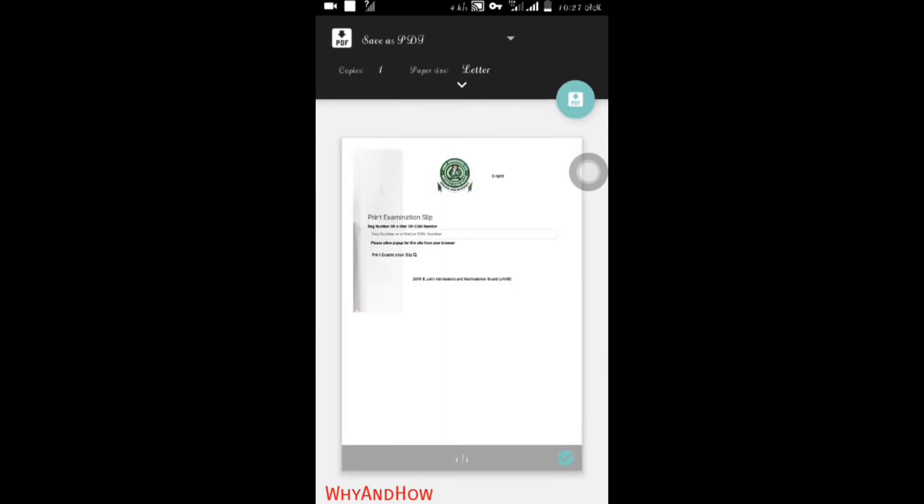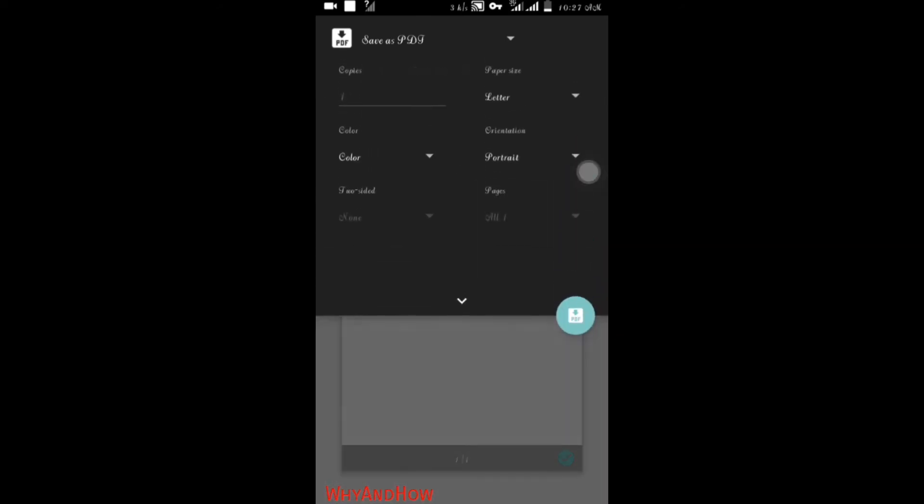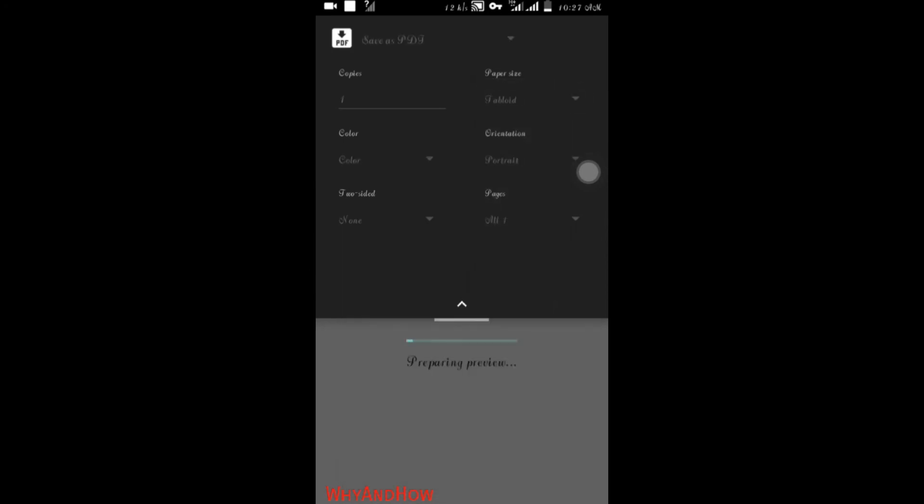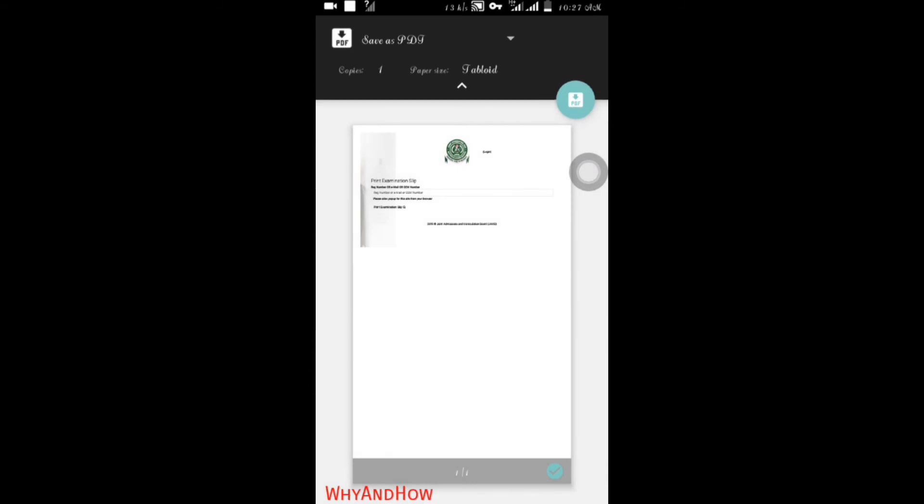The examination slip format will be at the default so it will be at the letter. Then click on the letter here and change it to tabloid. Then it will be displayed at a single page, not a double page.